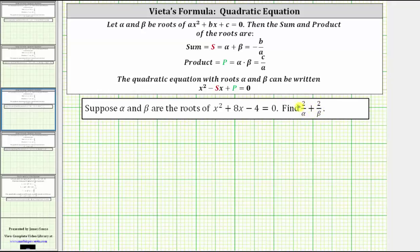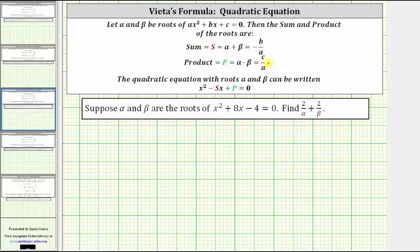We will determine the value of this sum using Vieta's formulas for quadratic equations, which states that if alpha and beta are the roots of ax squared plus bx plus c equals zero, then the sum of the roots, alpha plus beta, equals negative b divided by a, and the product of the roots, alpha times beta, equals c divided by a.